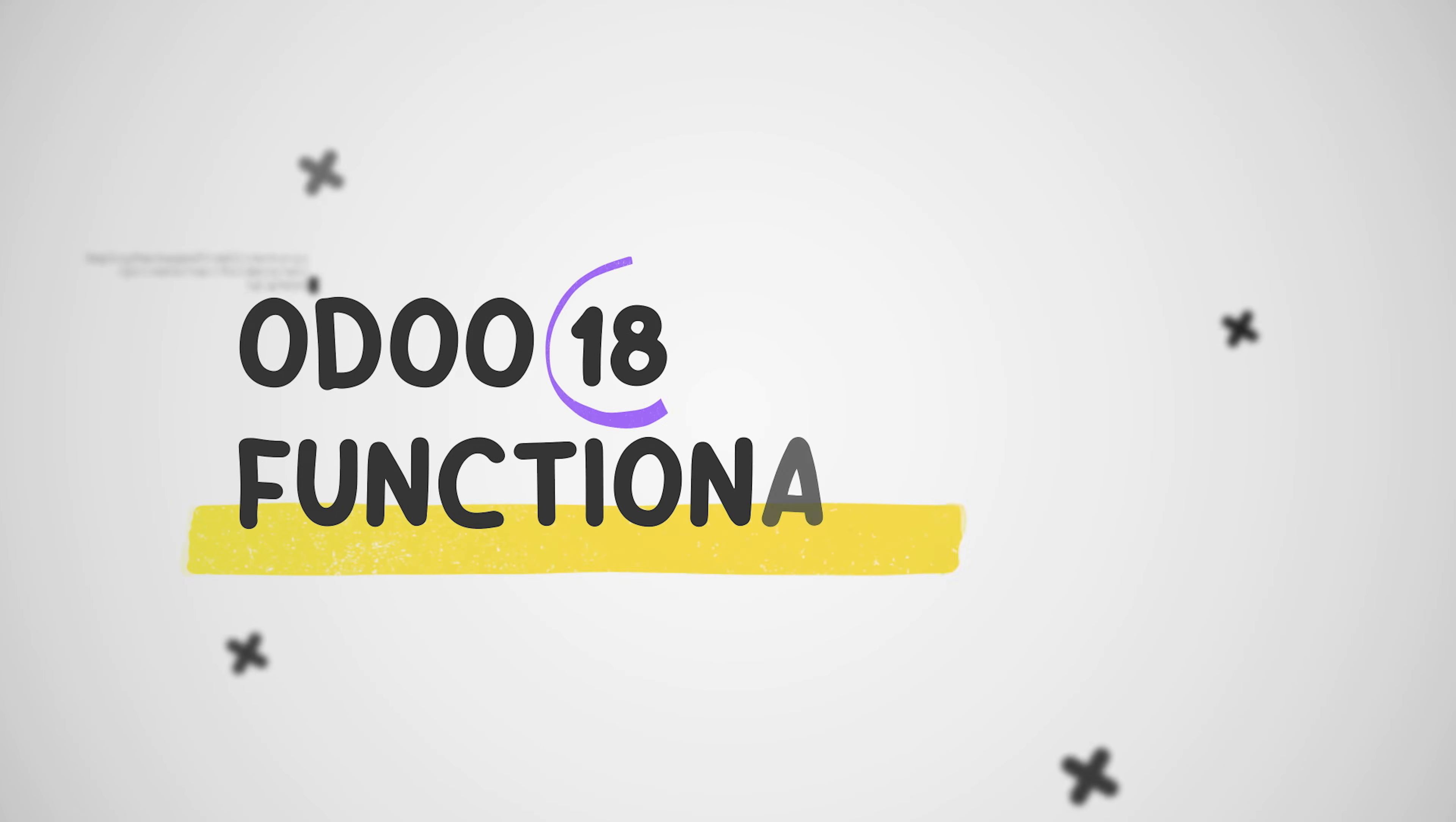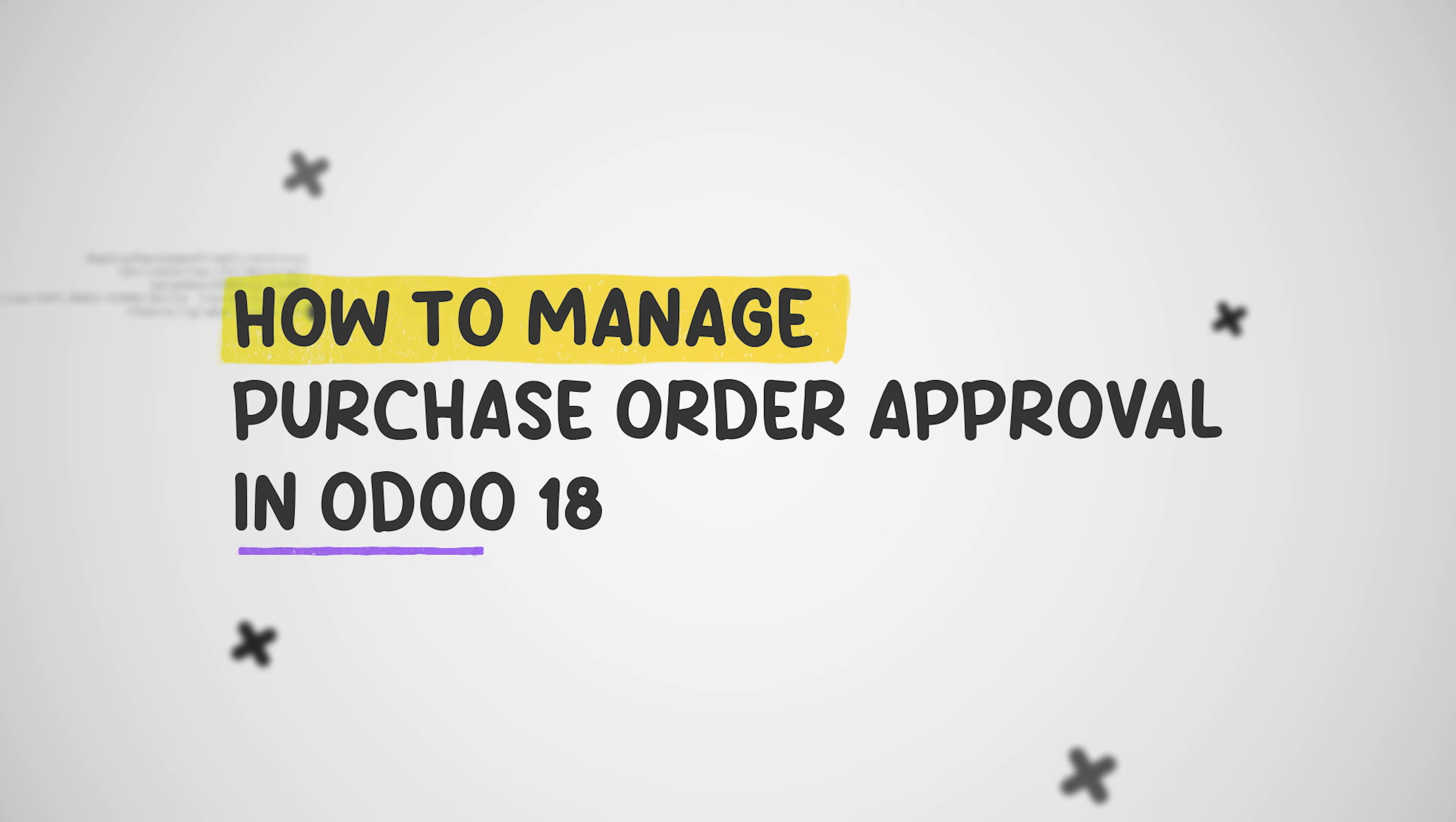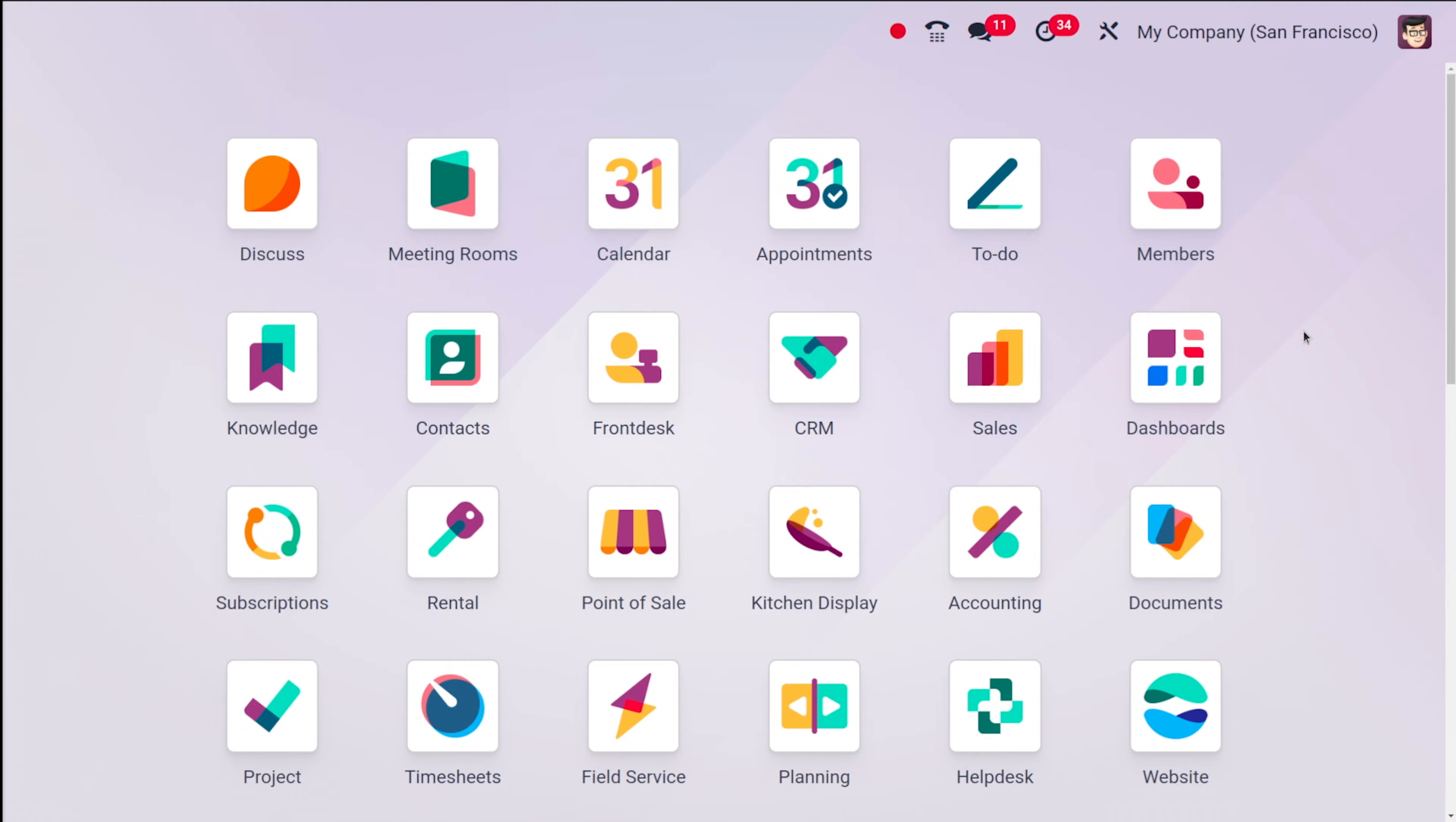Hello dear viewers, welcome back to the Odoo 18 tutorials by Cybrosys. Today we are diving into a crucial aspect of procurement which is managing purchase order approvals. In Odoo 18 you can streamline this process and ensure compliance with your organization's policies. Let's get started.